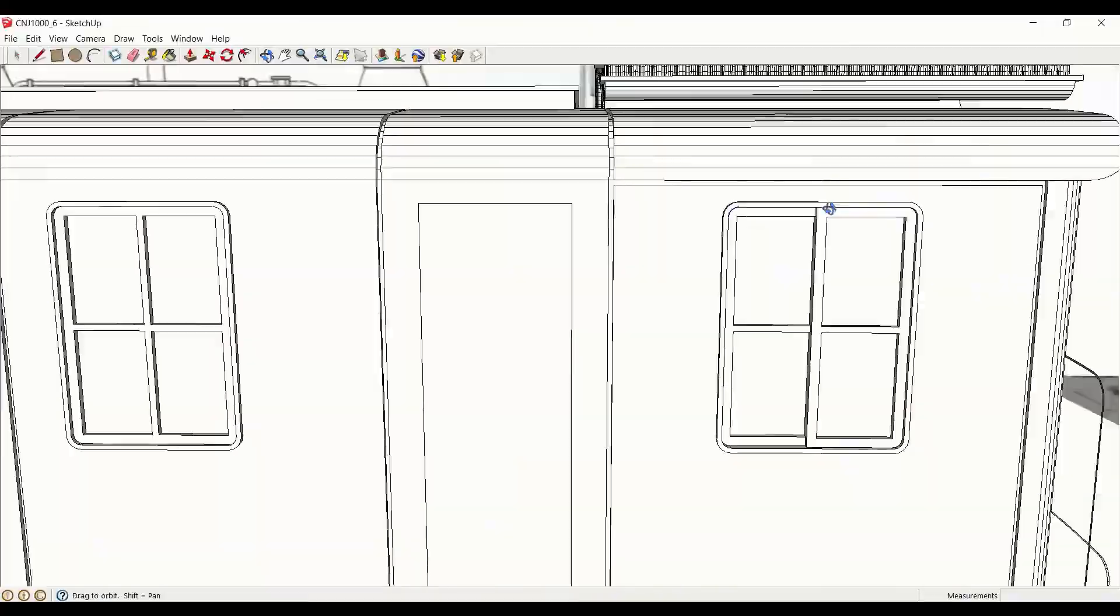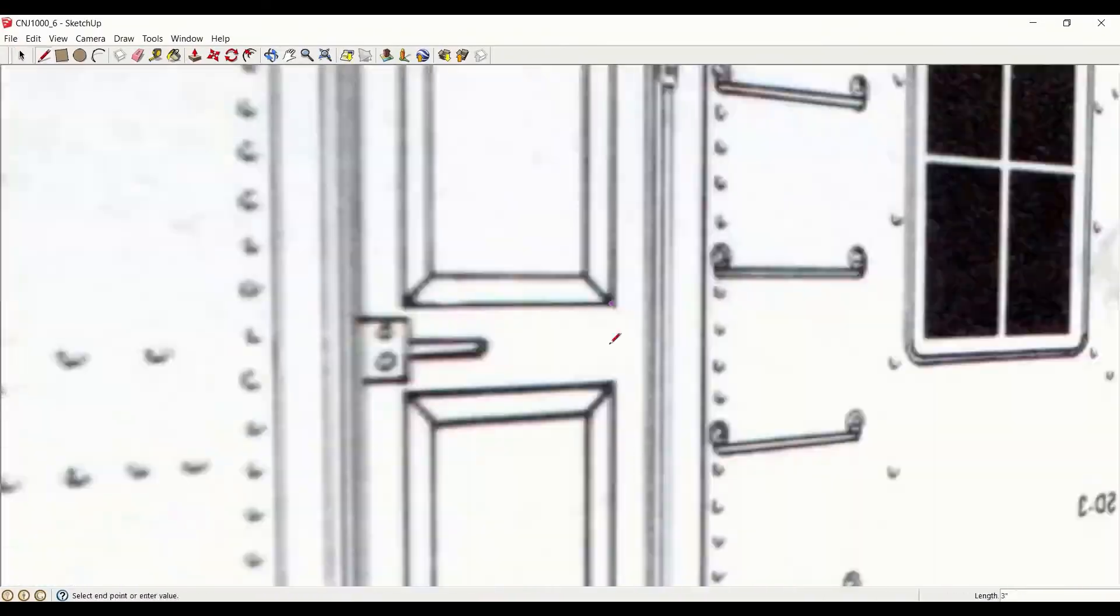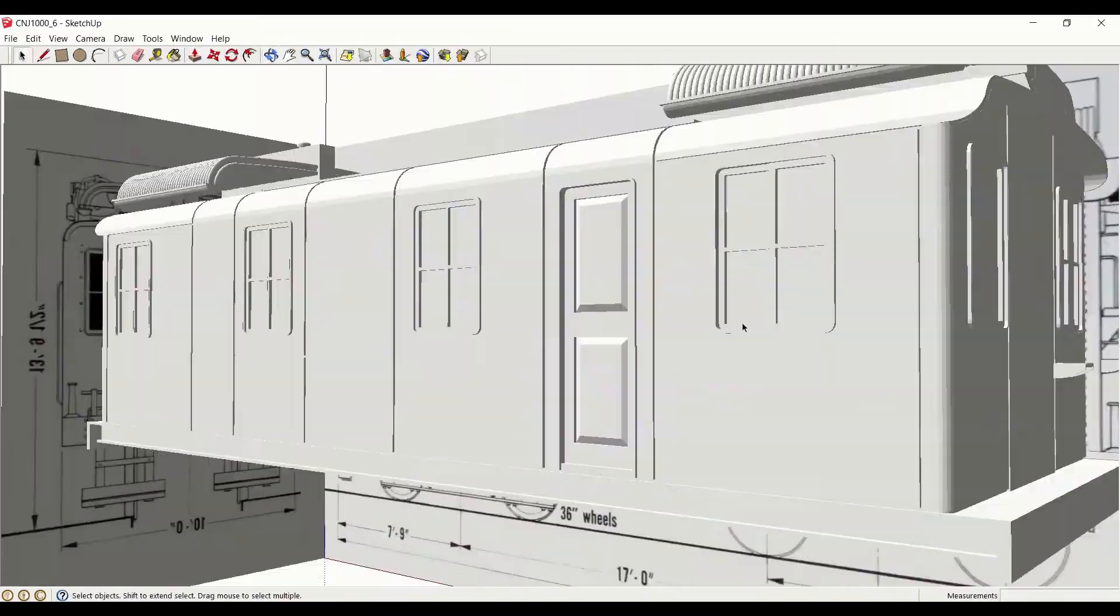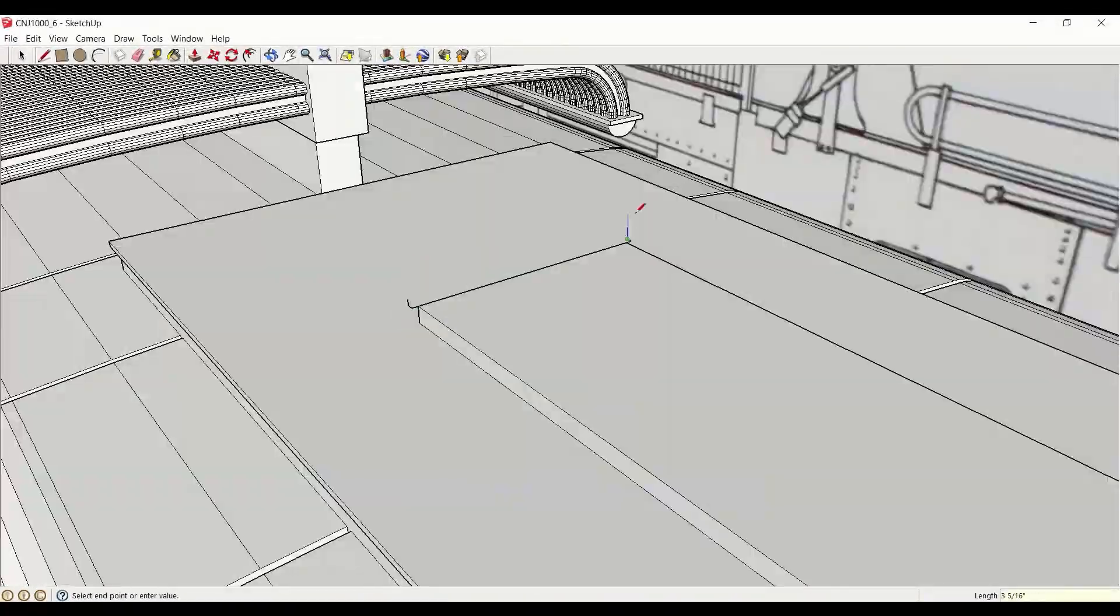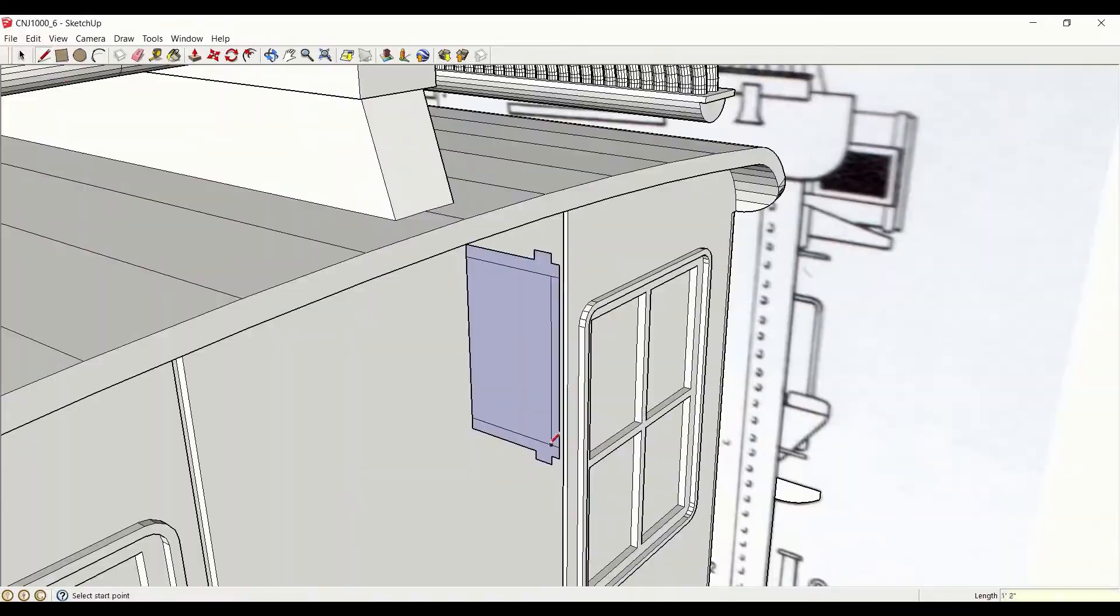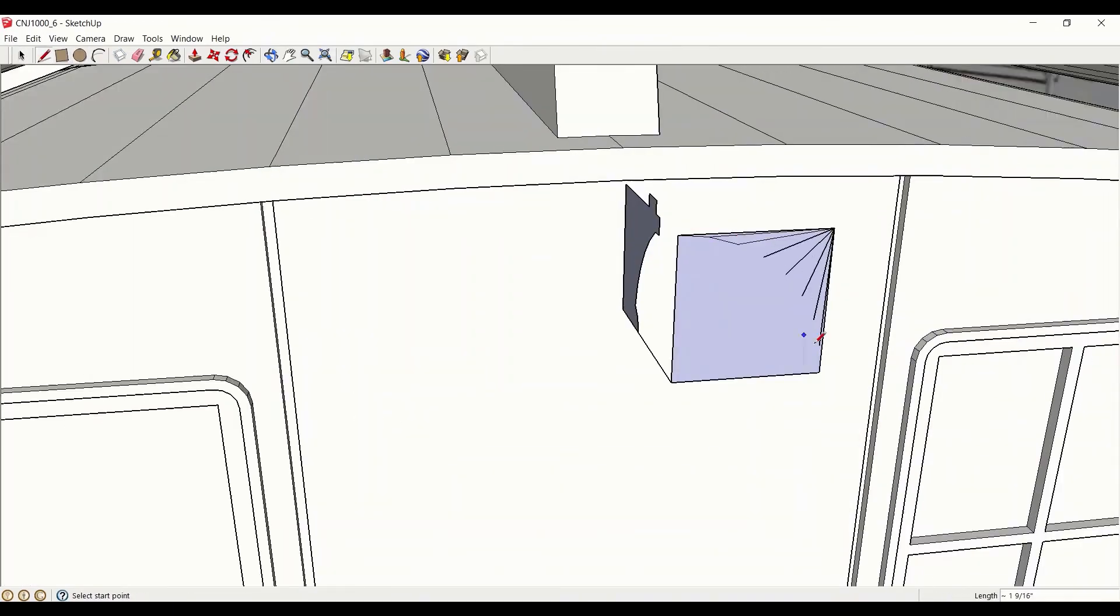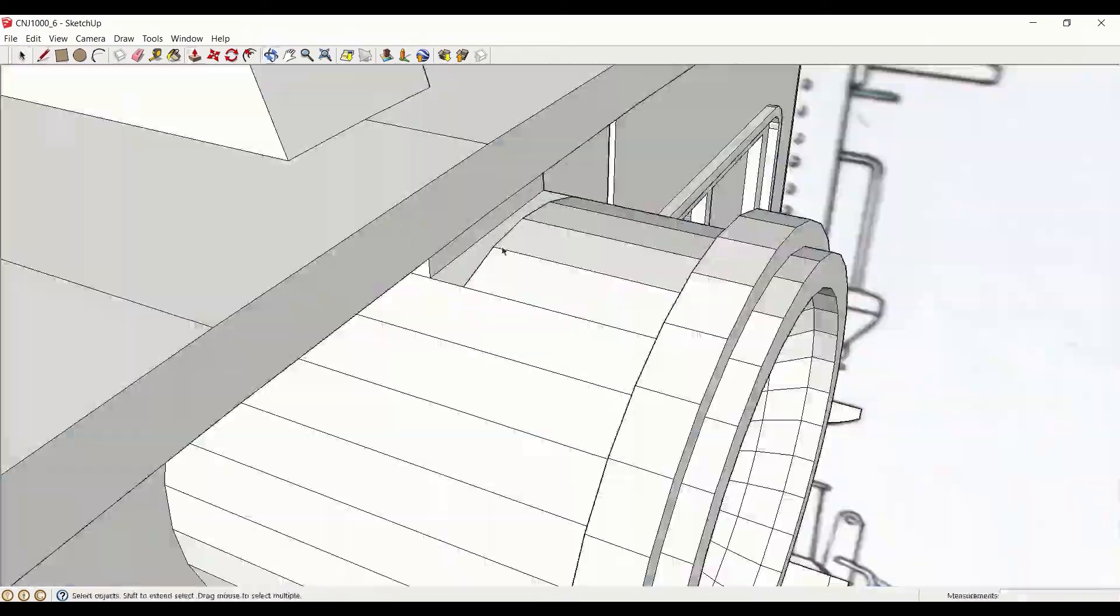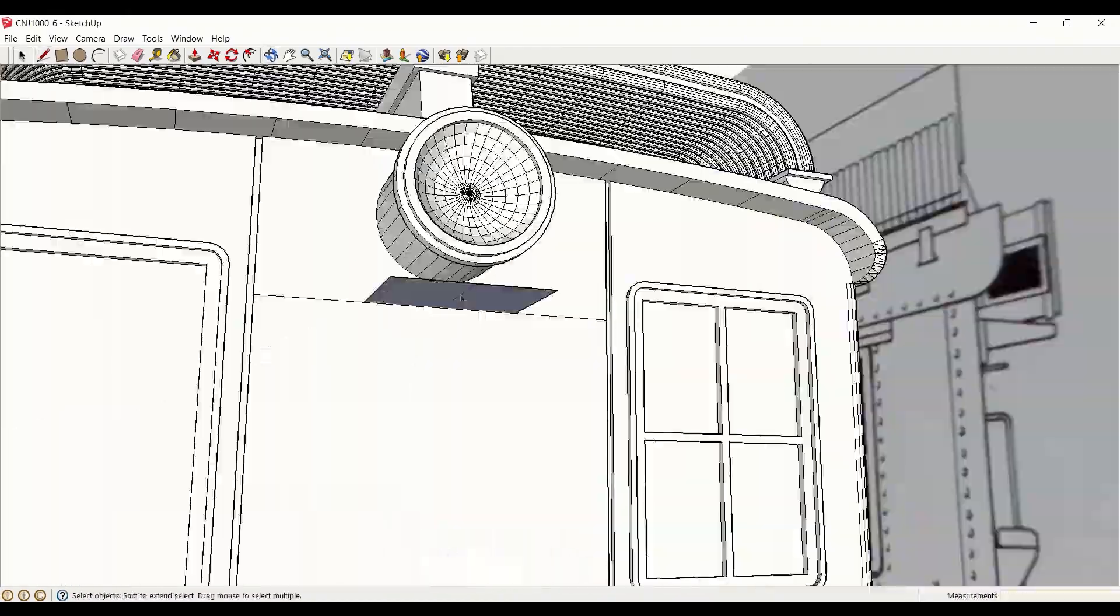Now it's time to sculpt one of the more complicated details, the headlight assembly. We can use the follow-me tool here as a kind of makeshift revolve command to create the mainline fixture. A careful examination of the diagrams and reference photos should allow us to draw in the headlight-mounted number boards.